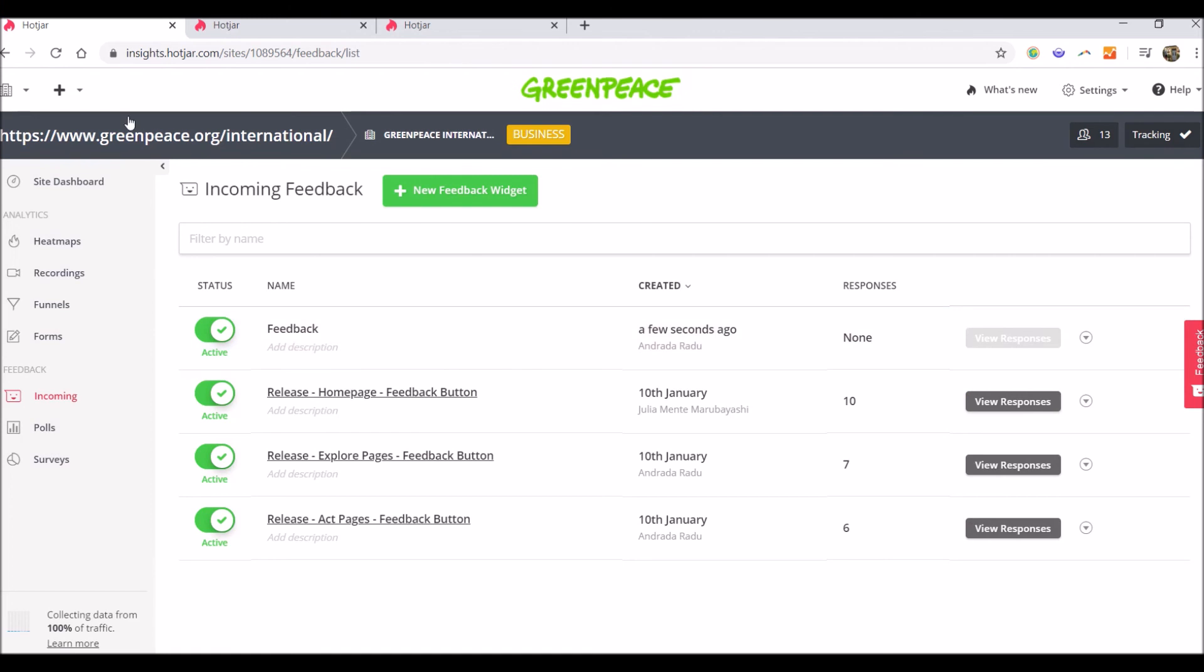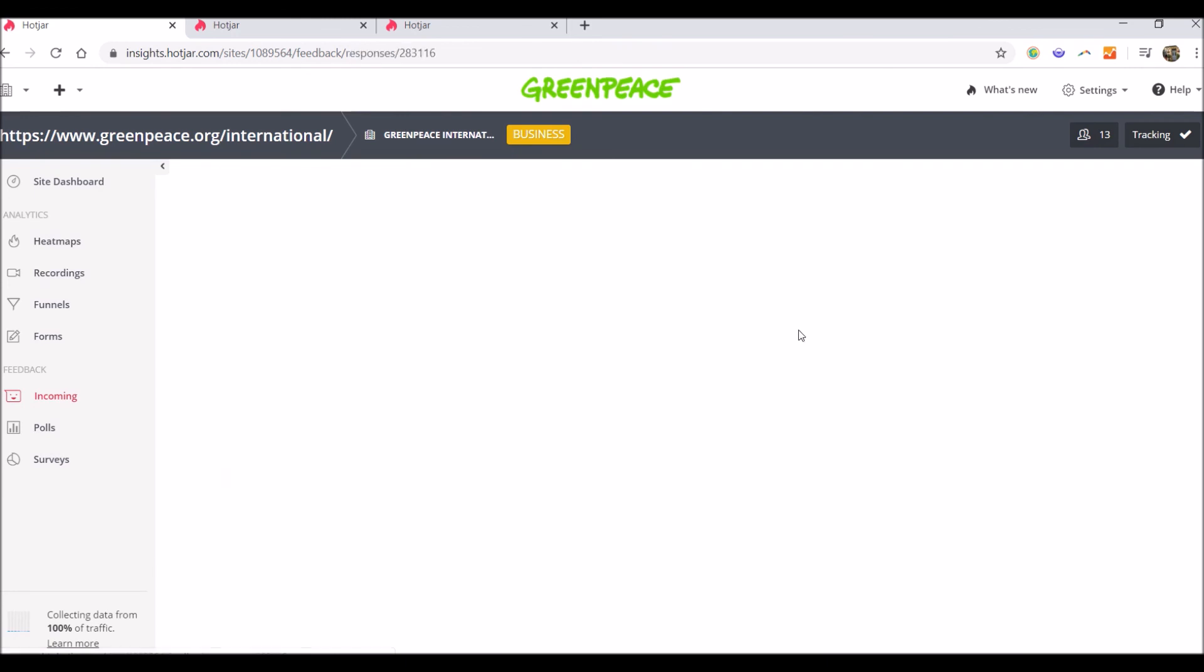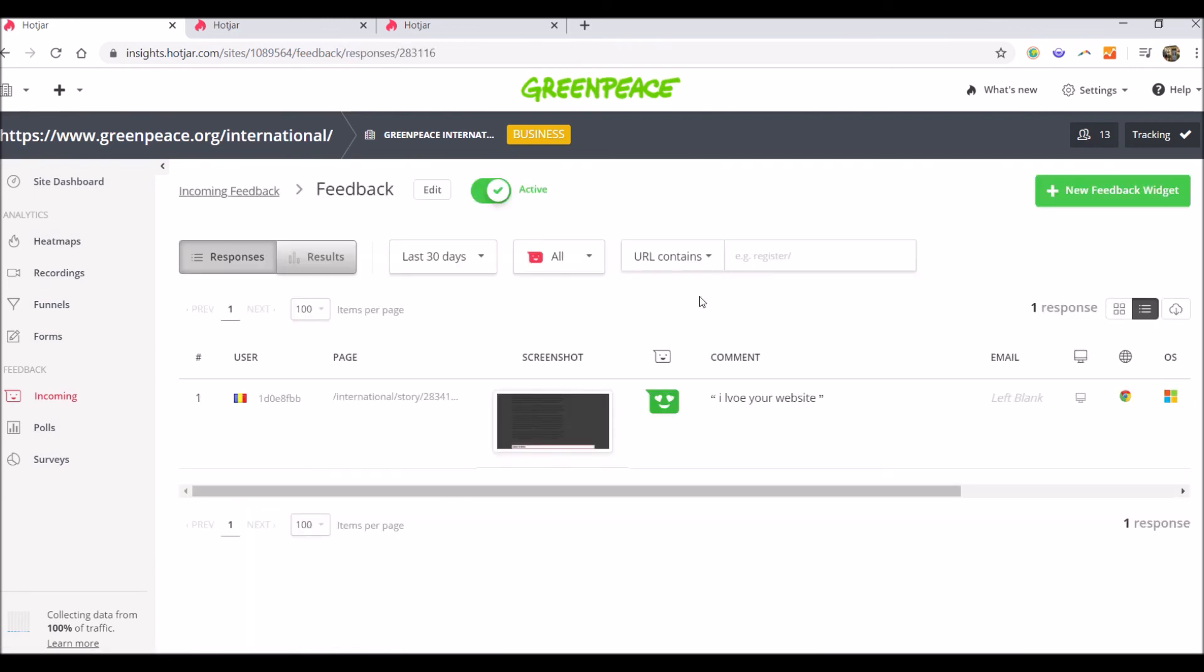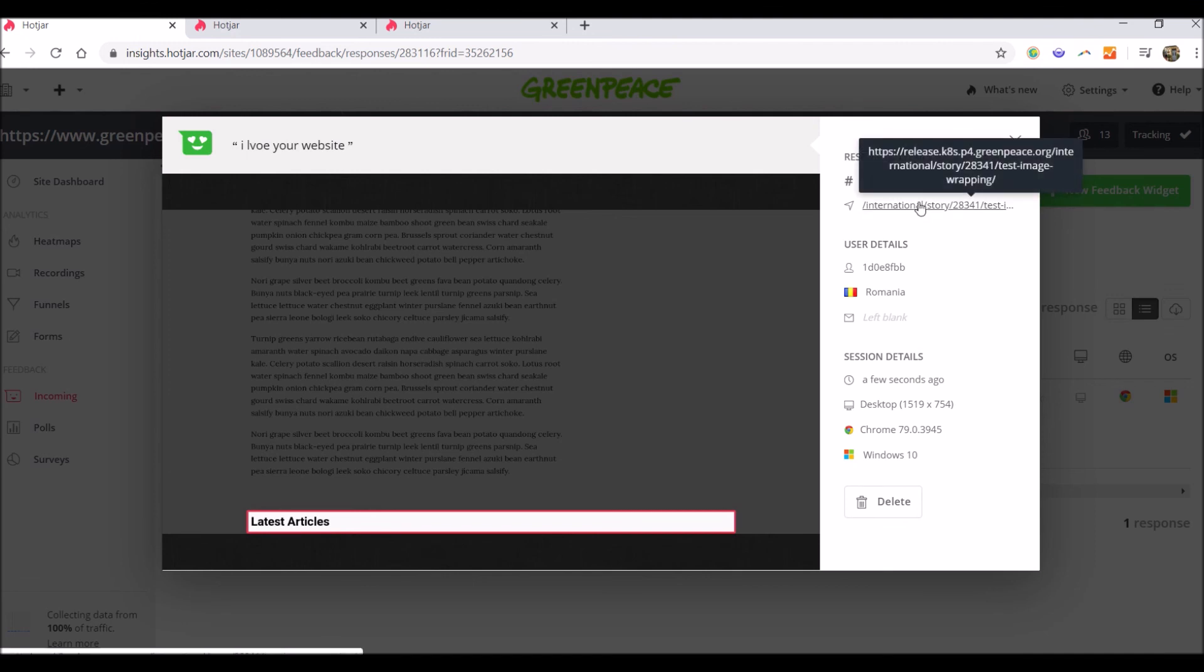If you want to see responses, you simply click on this green button, view responses. And here you have the responses. You can see the comment and rating already. And if you click on it, you will see exactly what the screenshot was and some other details like on what page.